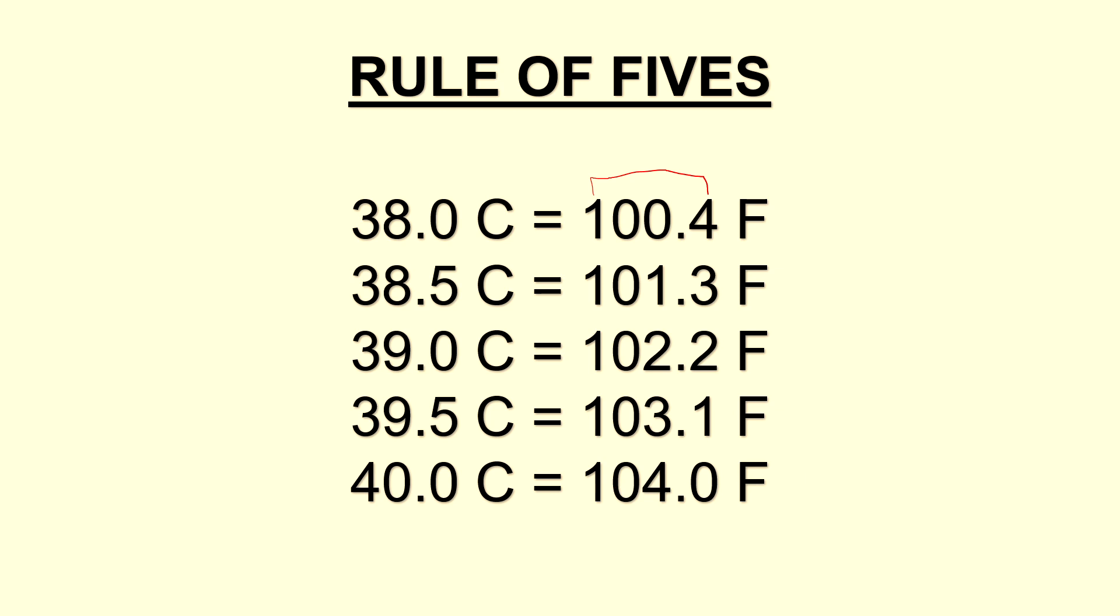So this is a really helpful method for quickly converting Celsius to Fahrenheit when you're in the hospital, especially when certain patients tell you their temperature in Celsius rather than Fahrenheit, and it gives you a quick estimate of how high the patient's fever is as you go to assess them.